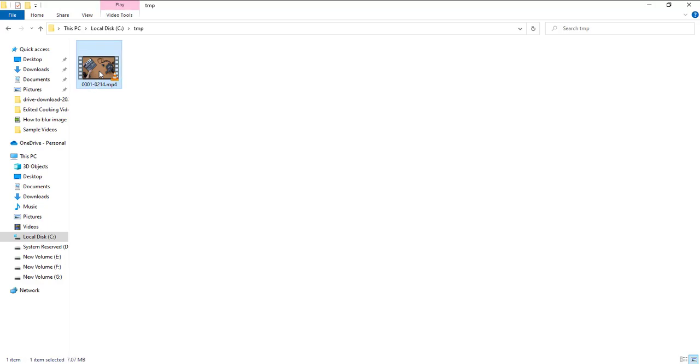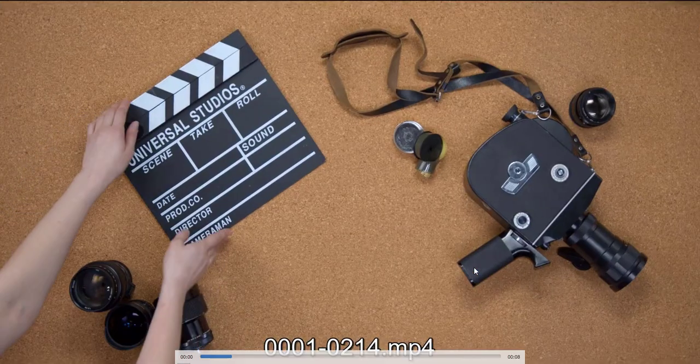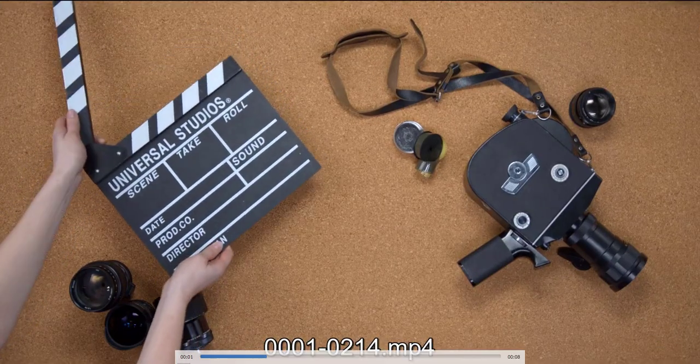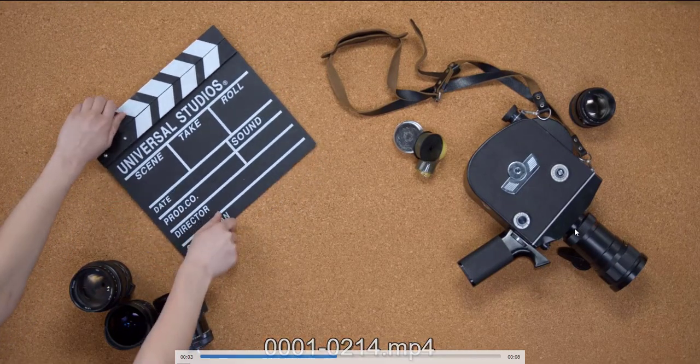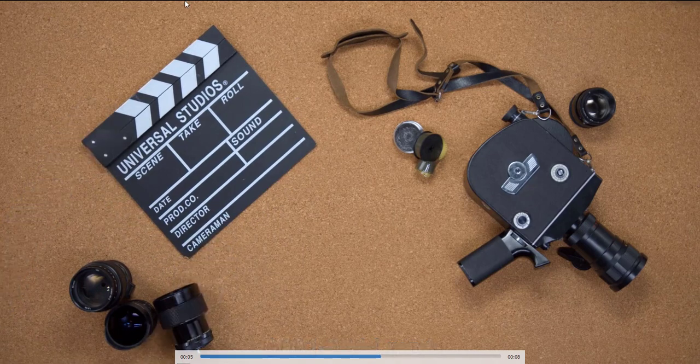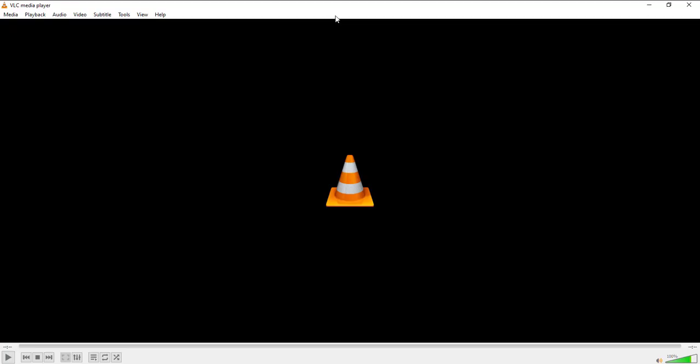Let me just play it and show you. Now you can see, the entire content has been filled. The entire screen is getting filled up, so now top and bottom black bars have gone. This is how you can quickly remove black bars from a video. Thank you all for watching, bye.